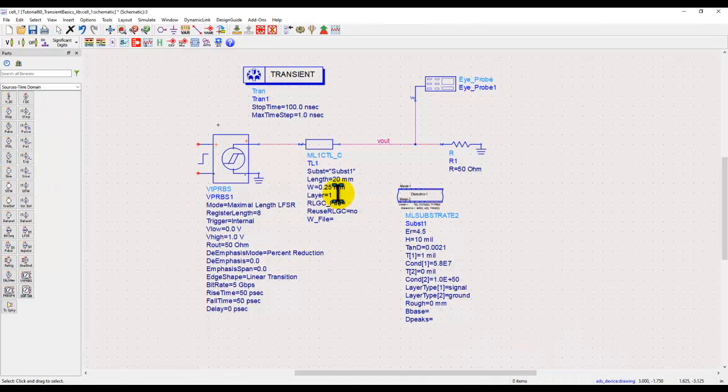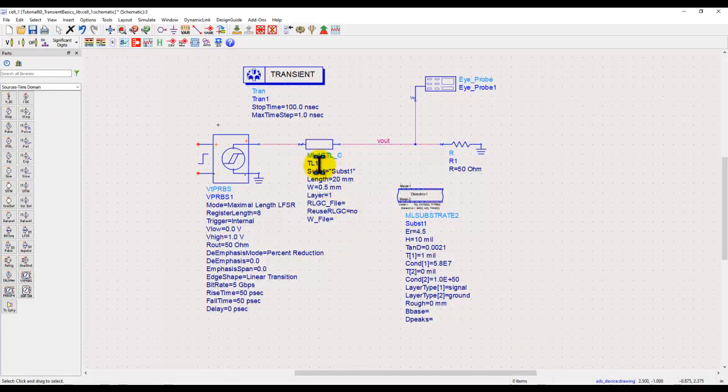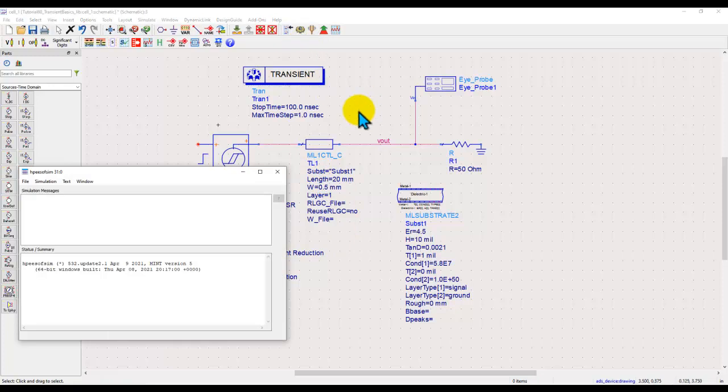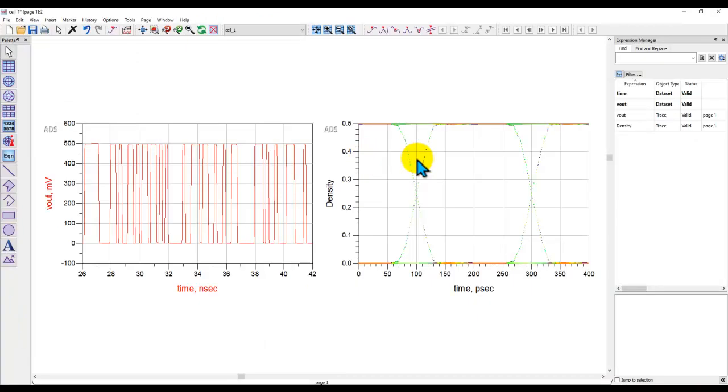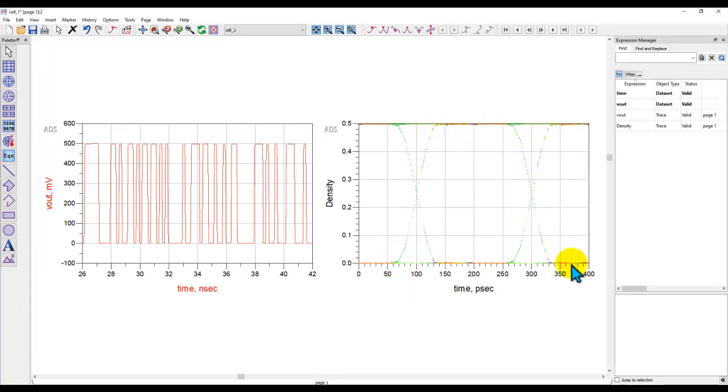If we go ahead and change the property of this line to be close to 50 ohm, and when we go ahead and run, now it's a kind of fully matched system, you can notice the voltage waveform is a lot cleaner. The eye diagram is pretty proper as you would expect.